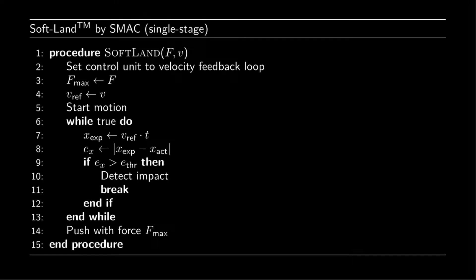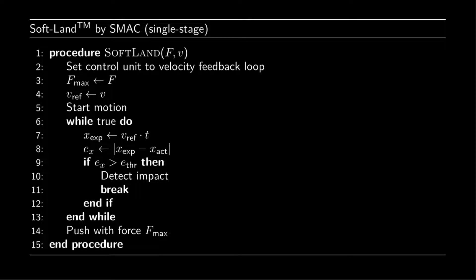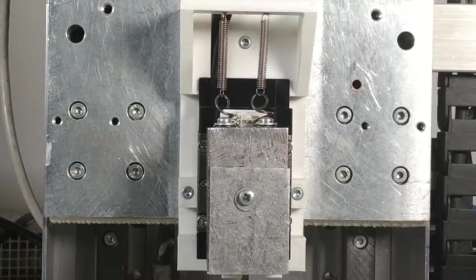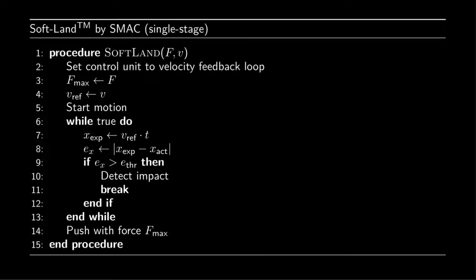This method drives the voice-coil motor in velocity control mode, and switches to current control when the impact is detected. This algorithm is not very well applicable to our setup, because of the presence of weight-compensating spring, which causes a strong dependence of the resulting contact force on the contact position.